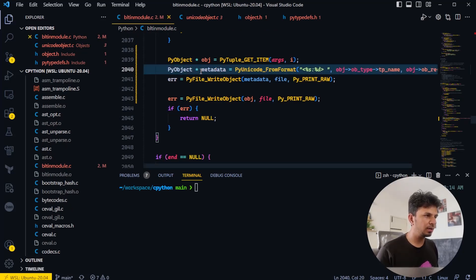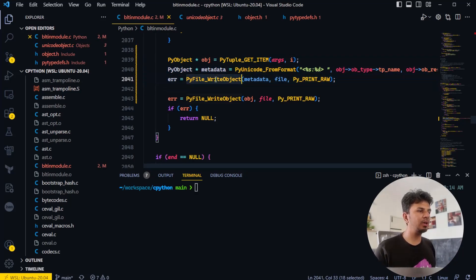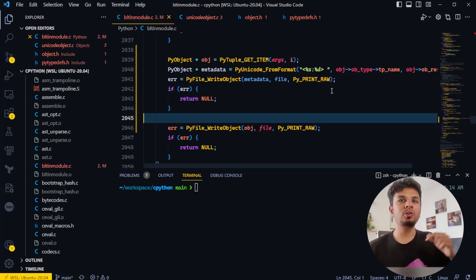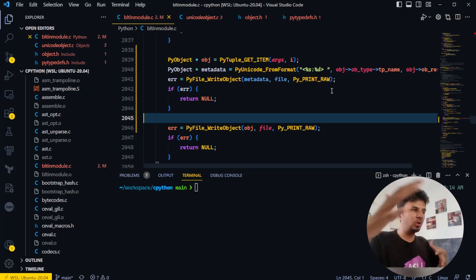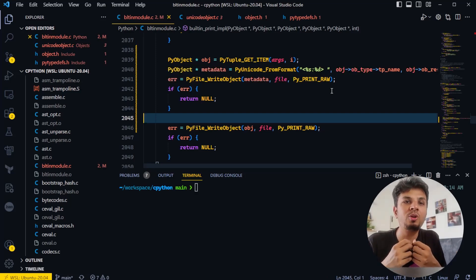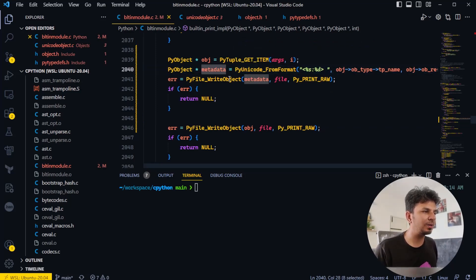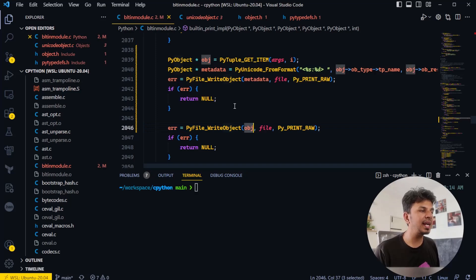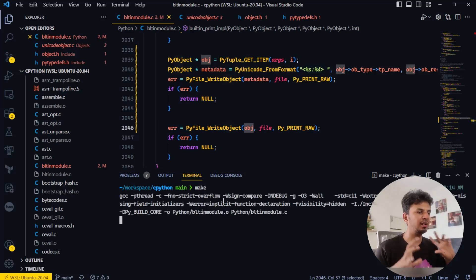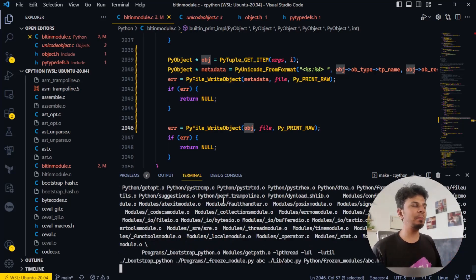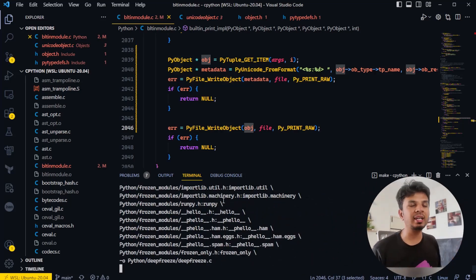Then we call PyFile_WriteObject(metadata, file, ...) and copy the same error condition check used elsewhere in the code — we didn't know the internals, we just looked at the code around us to figure out what to do. So we first write the metadata — which prints '<%s:%d> ' — and then write the actual object. We'll now rebuild the binary and test to see if it works.